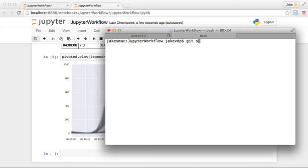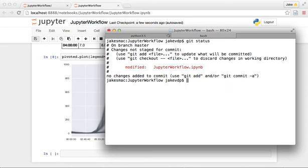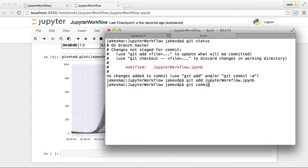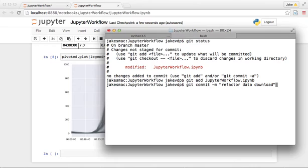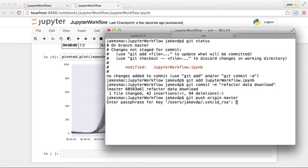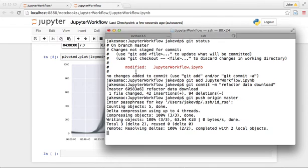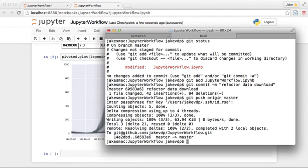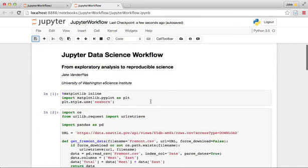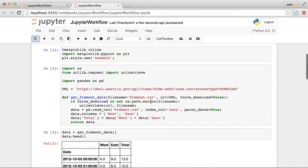Once that's done, the next thing that we want to do is go back here and say git status and we can see what's going on with our notebook. I'm going to git add the Jupyter workflow and git commit minus m 'refactor data download'. And push, yeah, we push it up there. And so now this new data download function that we've created is up on GitHub and we have it saved and we have a nice tool.